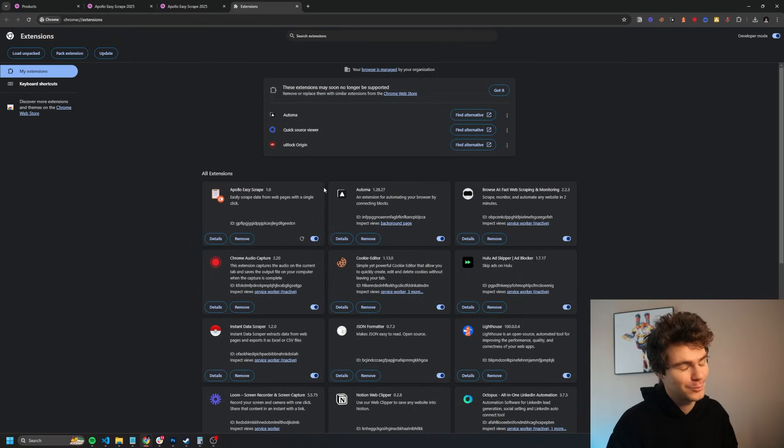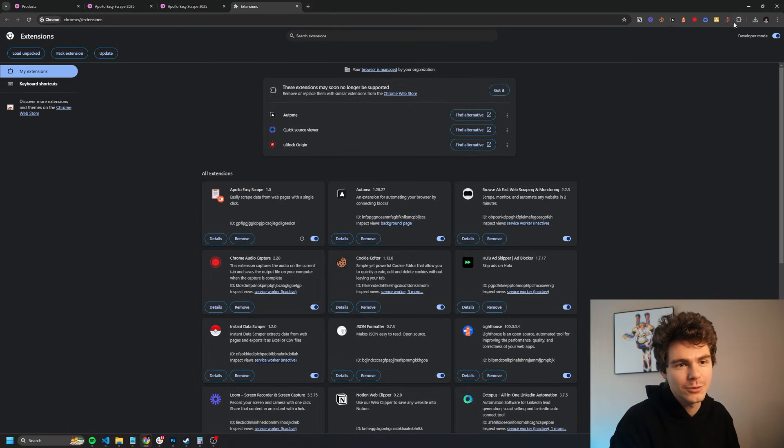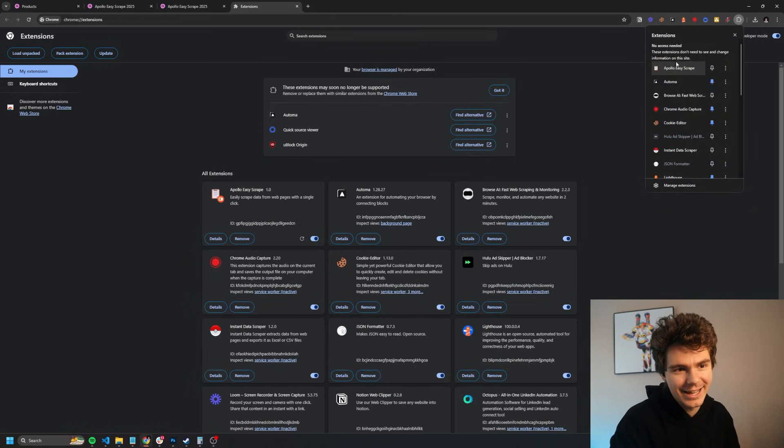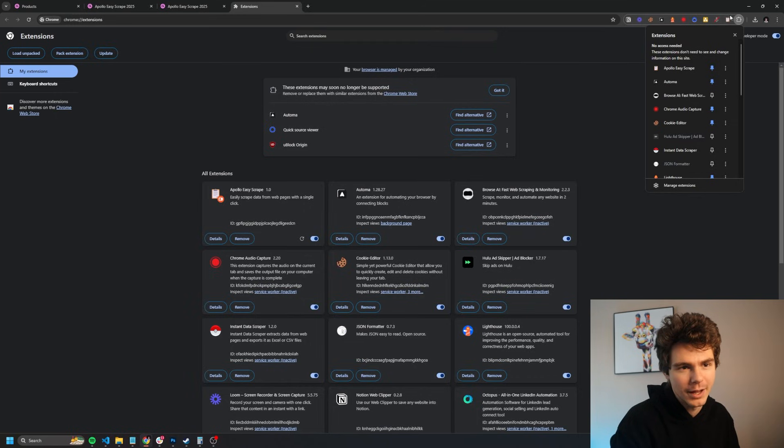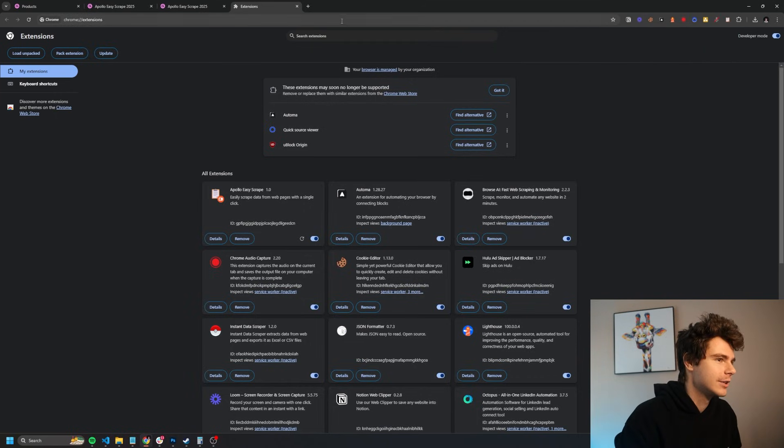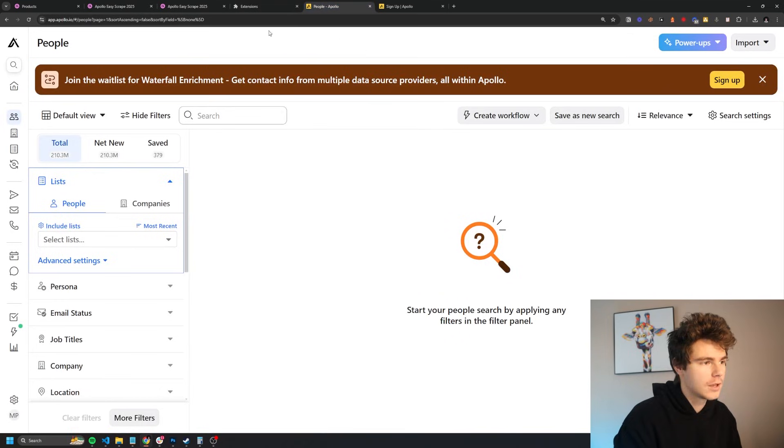It's the same thing as before, except this time it actually works again. So we can come up here to our little puzzle piece again, and we'll see Apollo Easy Scrape right there. And I'll just pin this to my plugins right there. Look at that, ready to go. So now let's head on over to Apollo and give this bad boy a try.